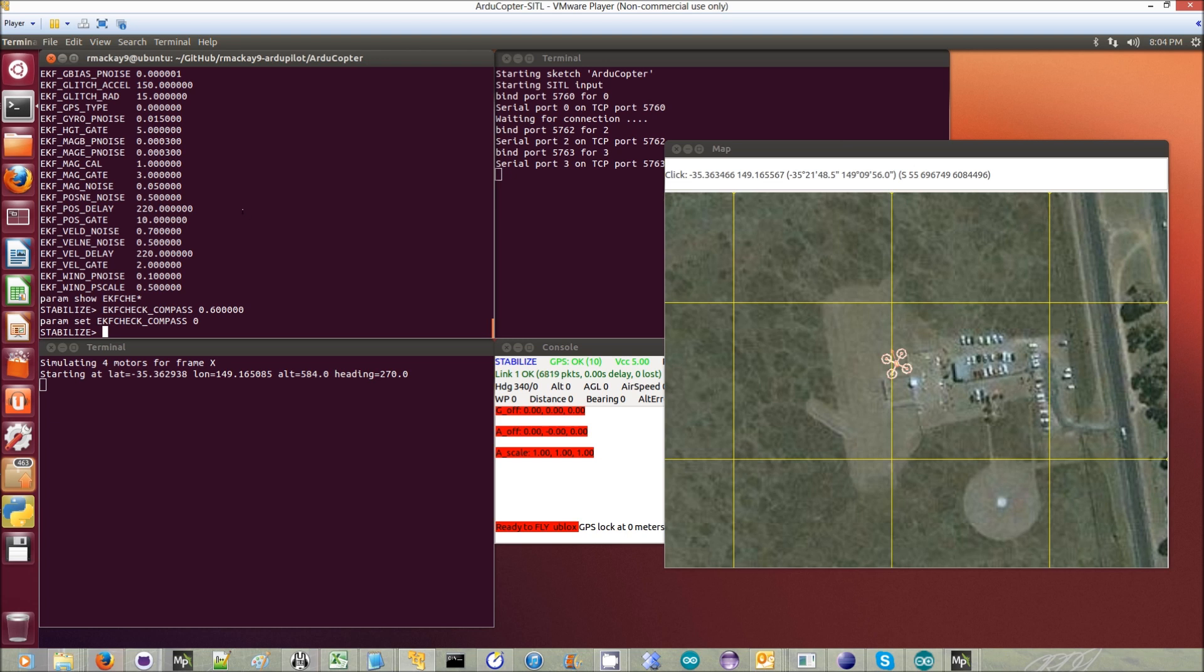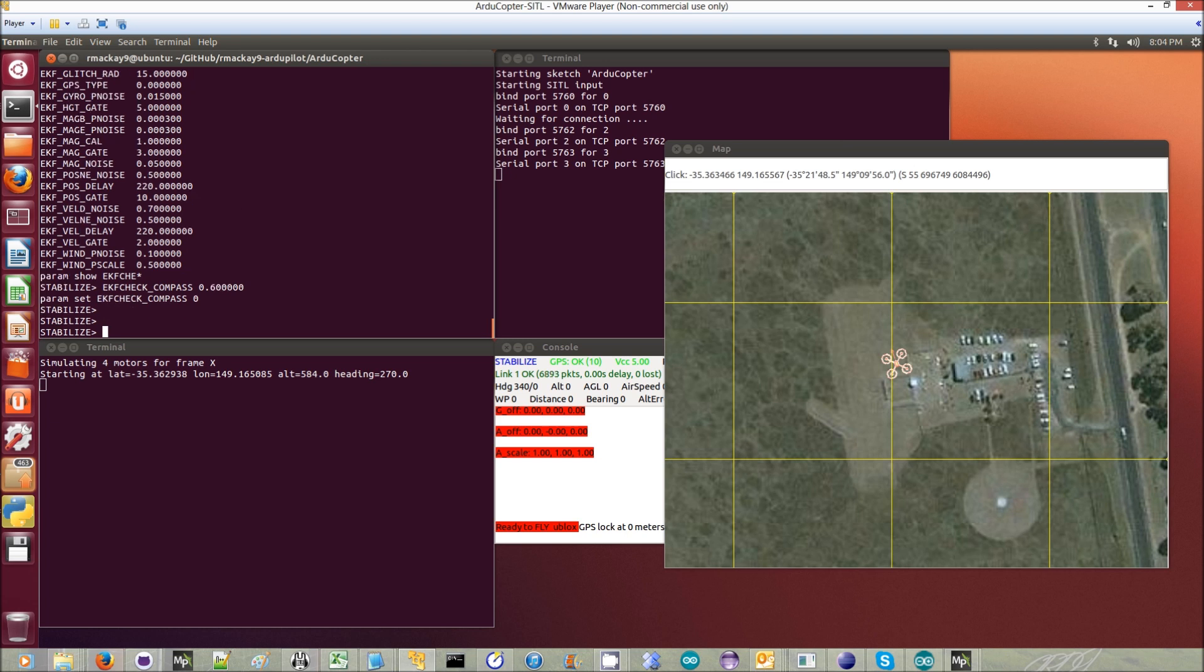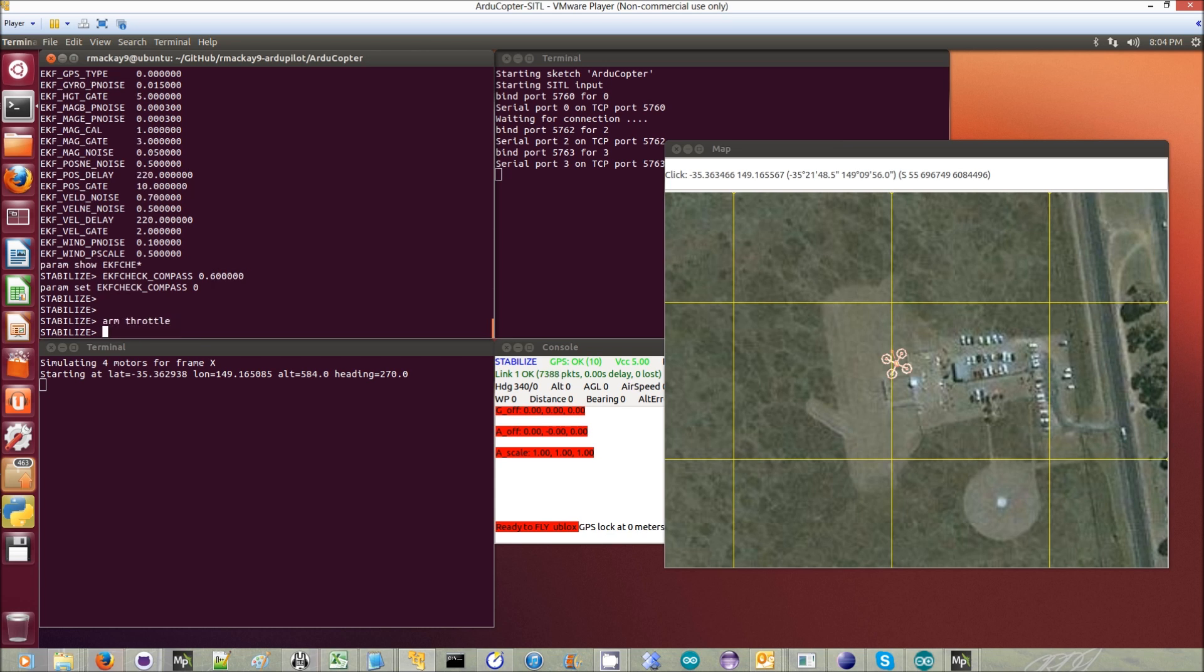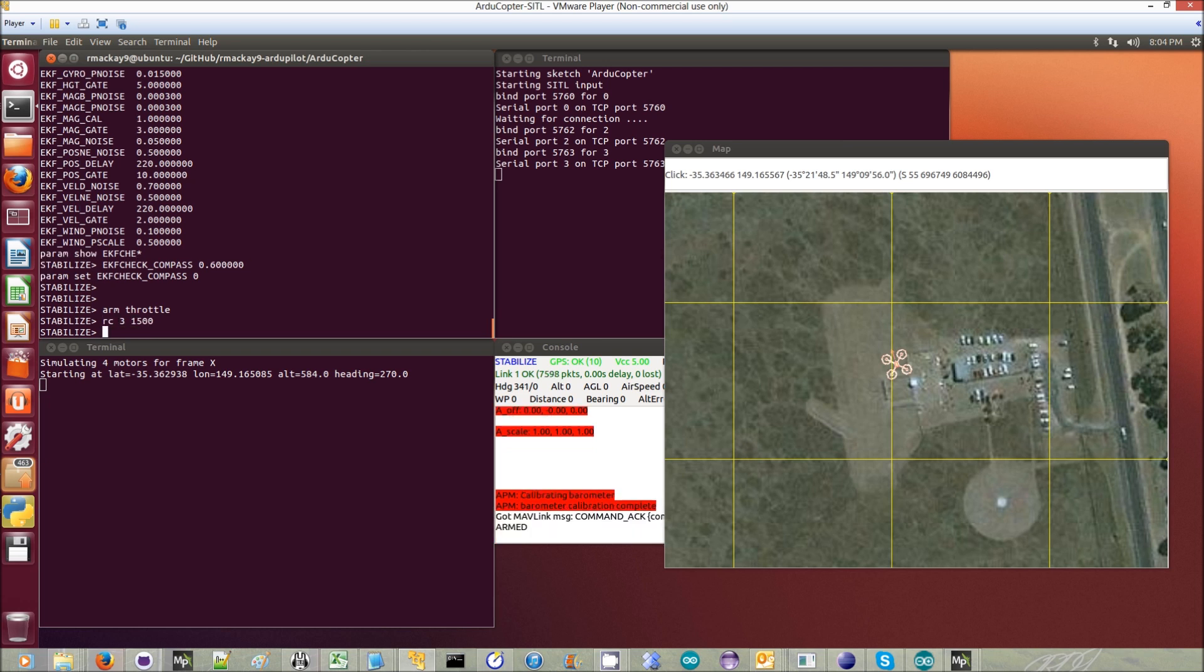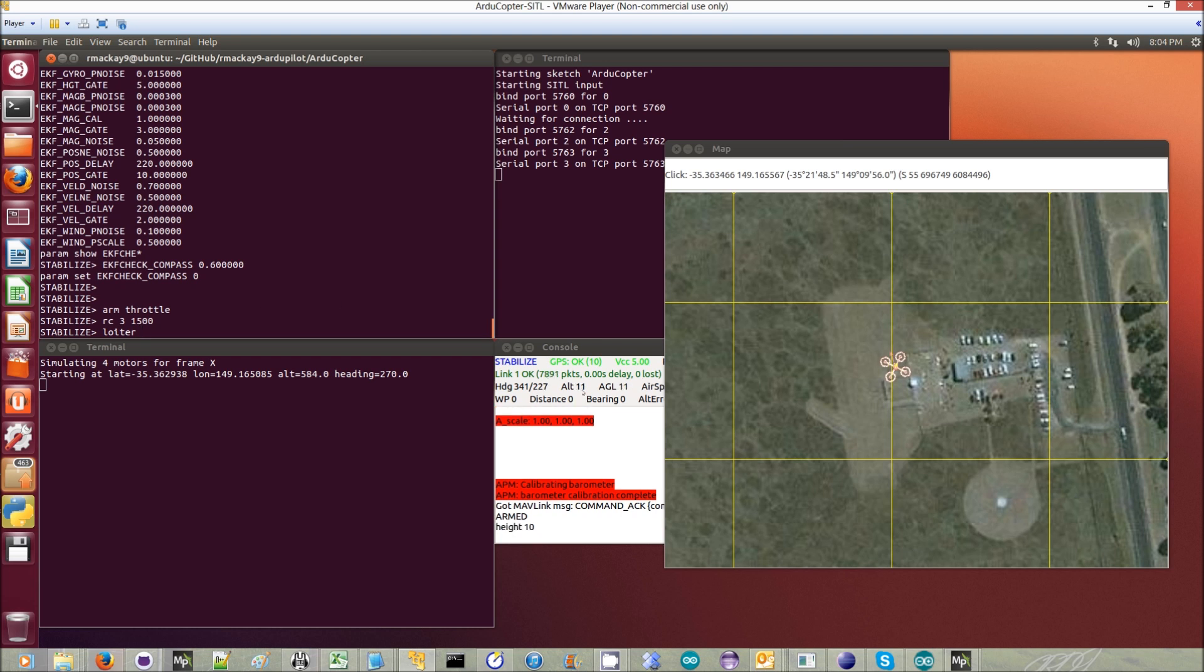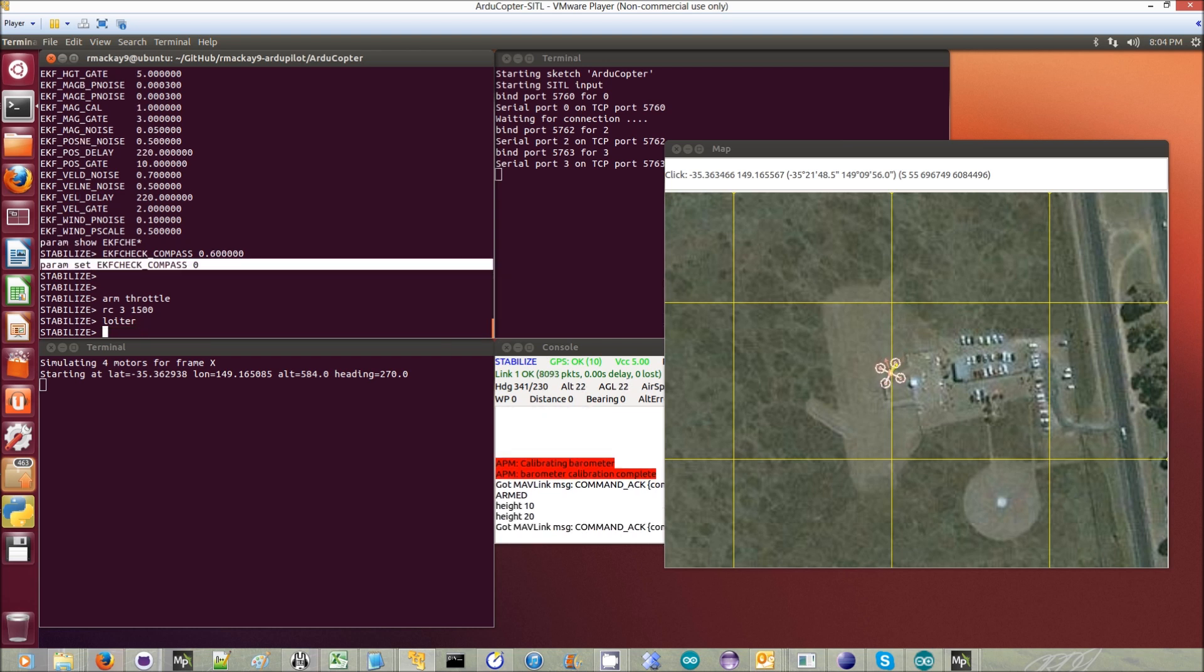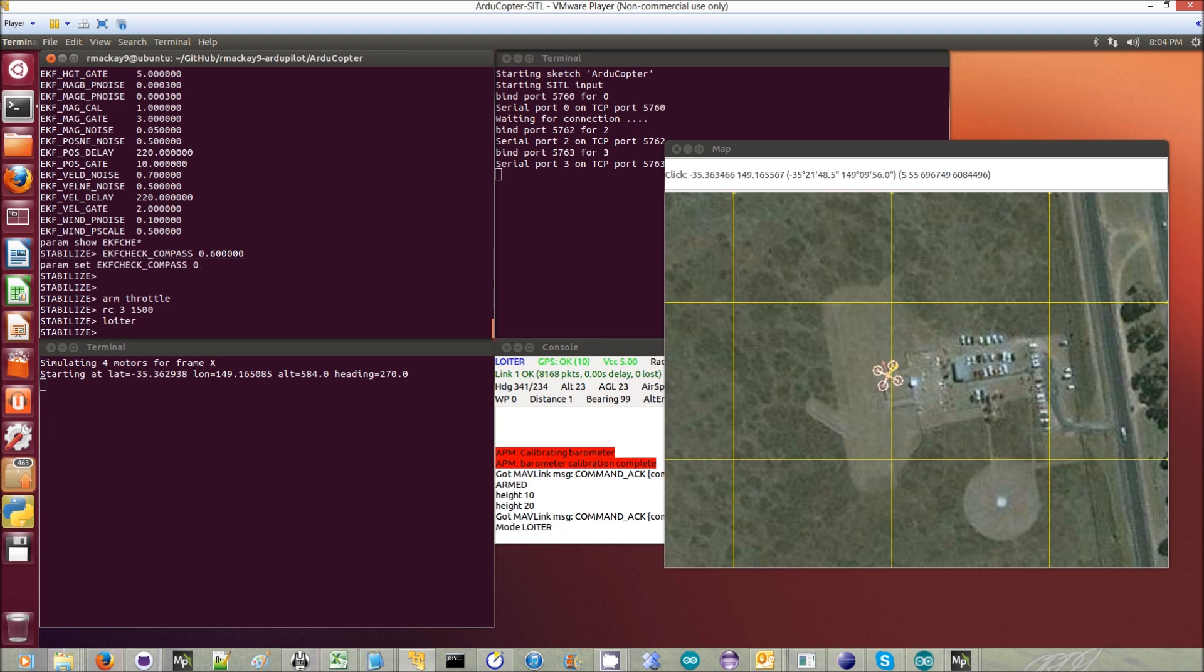This is with the EKF check off, so it's the same as RDCopter 3.1.5. I will first arm the vehicle, then take off in stabilized mode, climb up to about 20 meters, and then we'll switch into loiter mode.